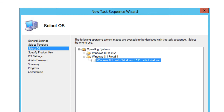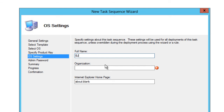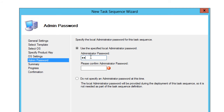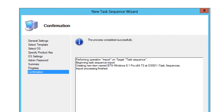Hit Next, pick your operating system — we're going to select the 64-bit one — and hit Next. I'm not going to provide a key. Give it a name: 'BJ Tech News,' organization 'BTN Productions,' and my website bjtechnews.org. Hit Next, give it an admin password. Guys, this admin password is the local administrator password for the machine, not your domain administrator password. Hit Next, then Finish, and you're done.